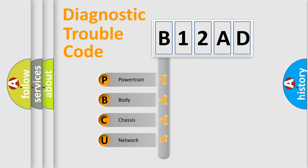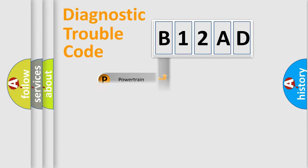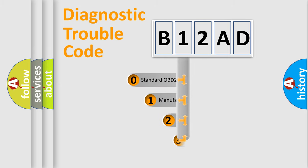We divide the electric system of automobiles into four basic units: Powertrain, body, chassis, and network. This distribution is defined in the first character code.